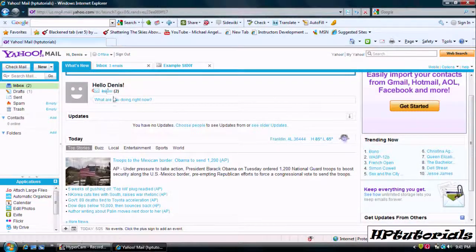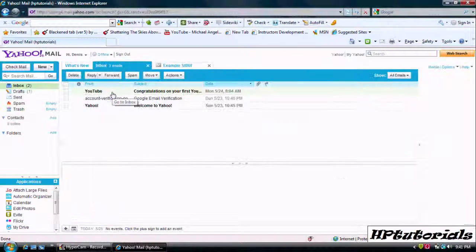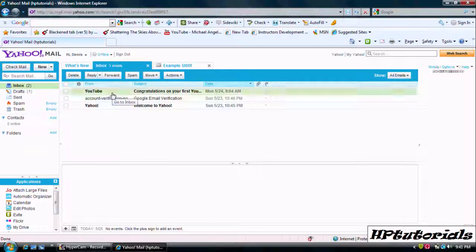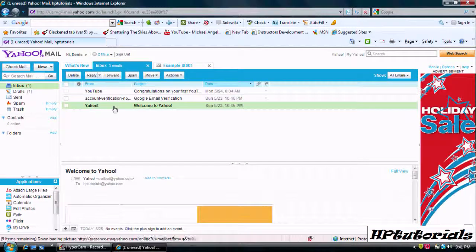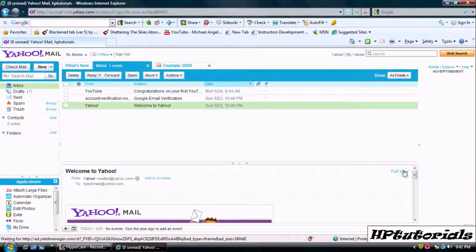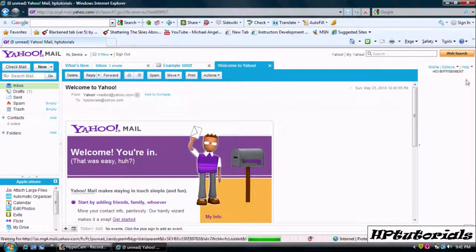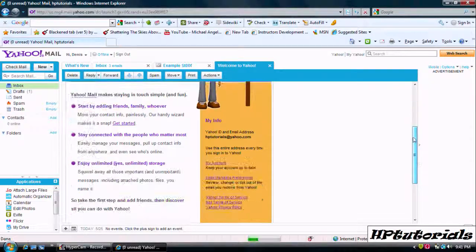Let's go to the inbox and let's look at the Yahoo Mail that we got from Yahoo itself. It's like a little guide.